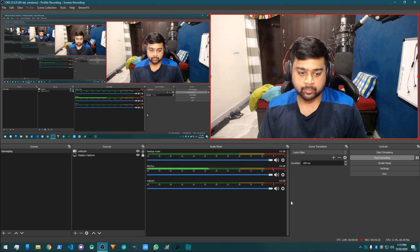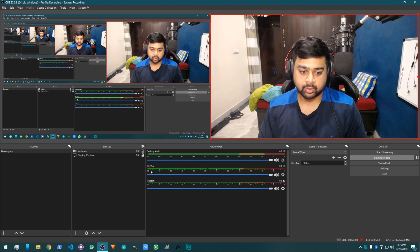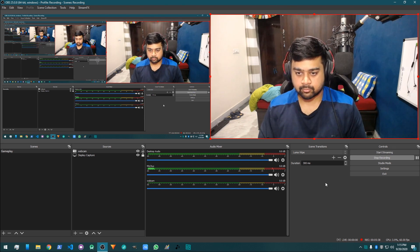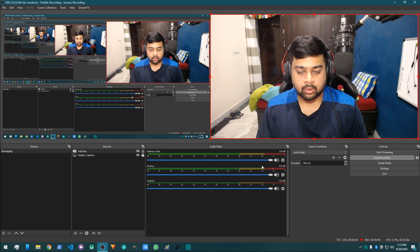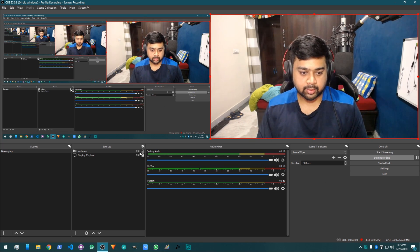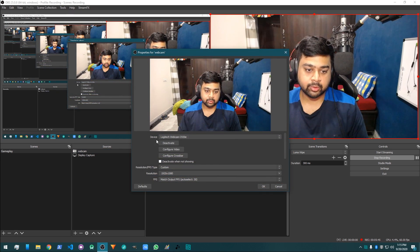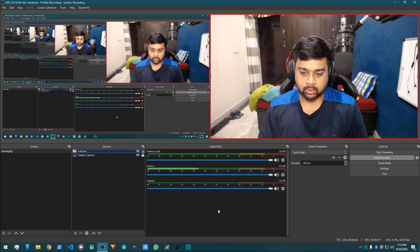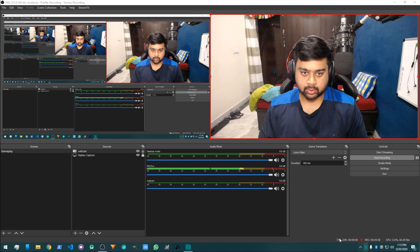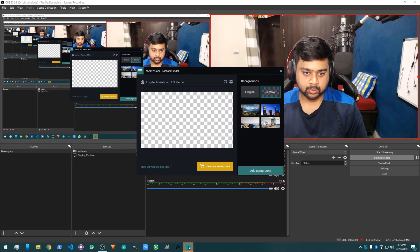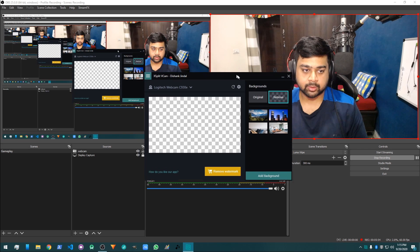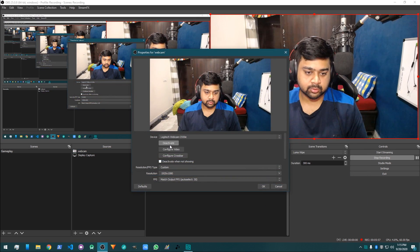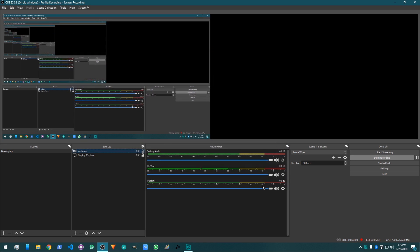And now for the webcam, all you need to do is open webcam. This is how the webcam is going to look like. Let me just turn off this because it is going to click on one microphone at a time.